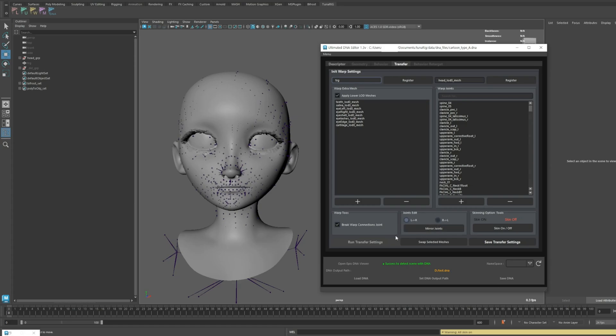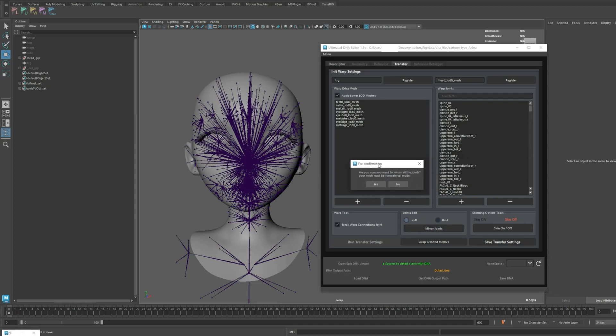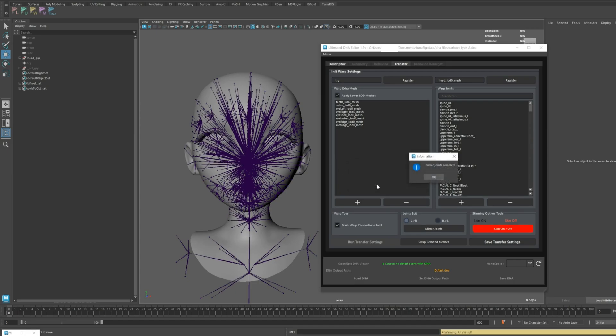Let's go ahead and click the button. It prompts us to confirm whether the current model is symmetrical. Since our model is indeed symmetrical, I'll proceed. Did you see how the right side has been corrected?